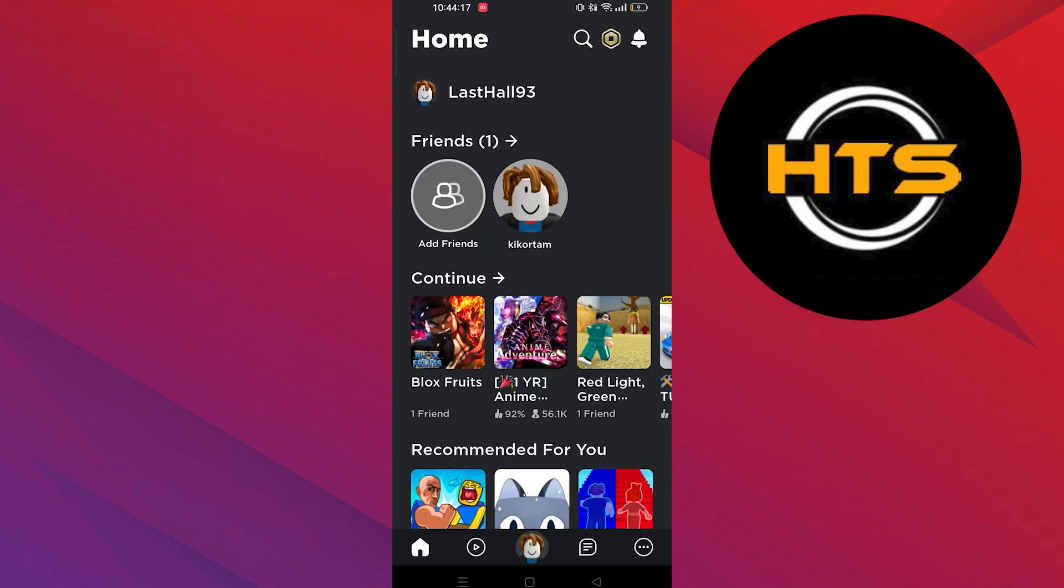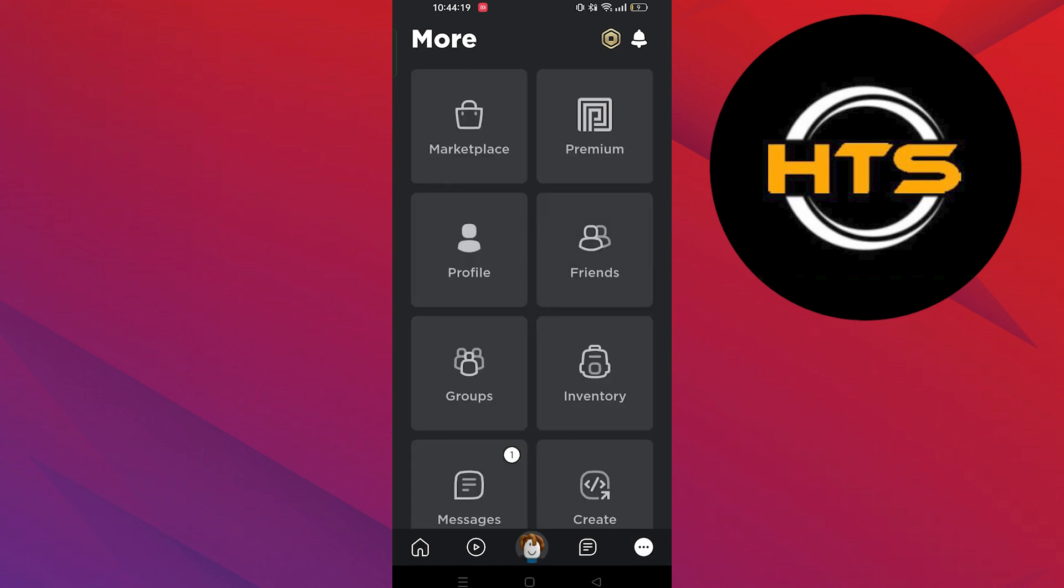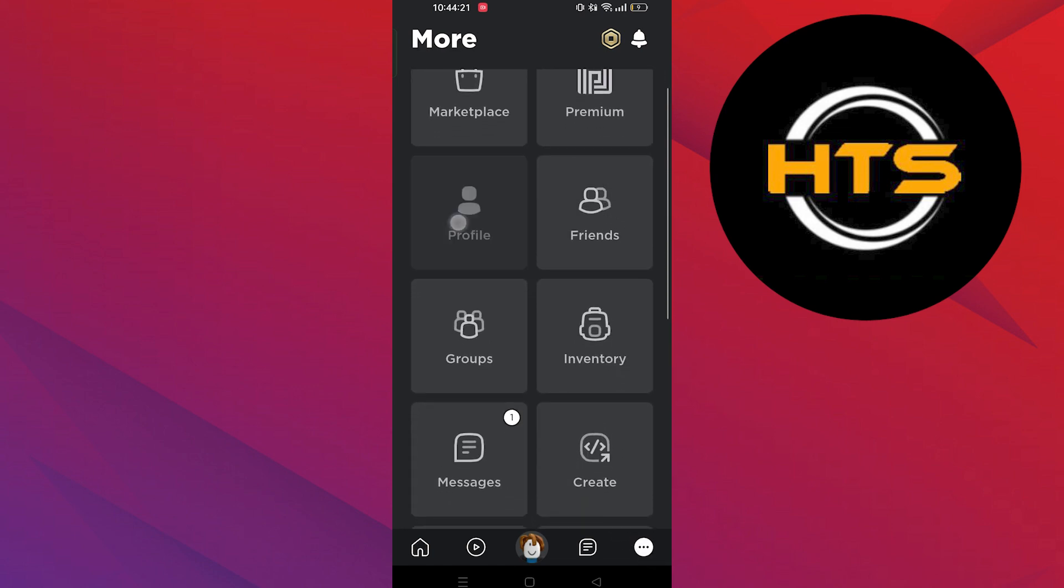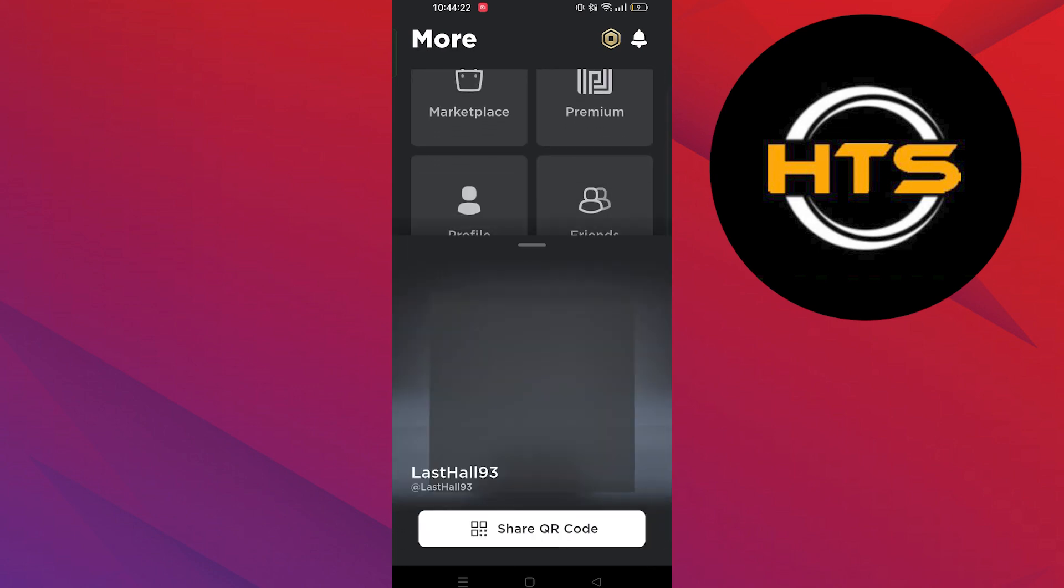Next, tap on three dots on your bottom right corner. Here, go to your profile.